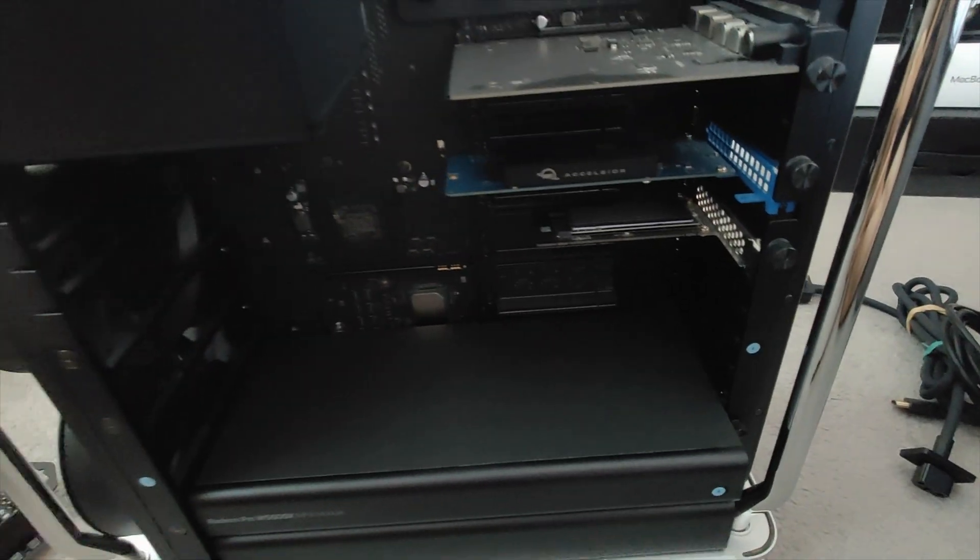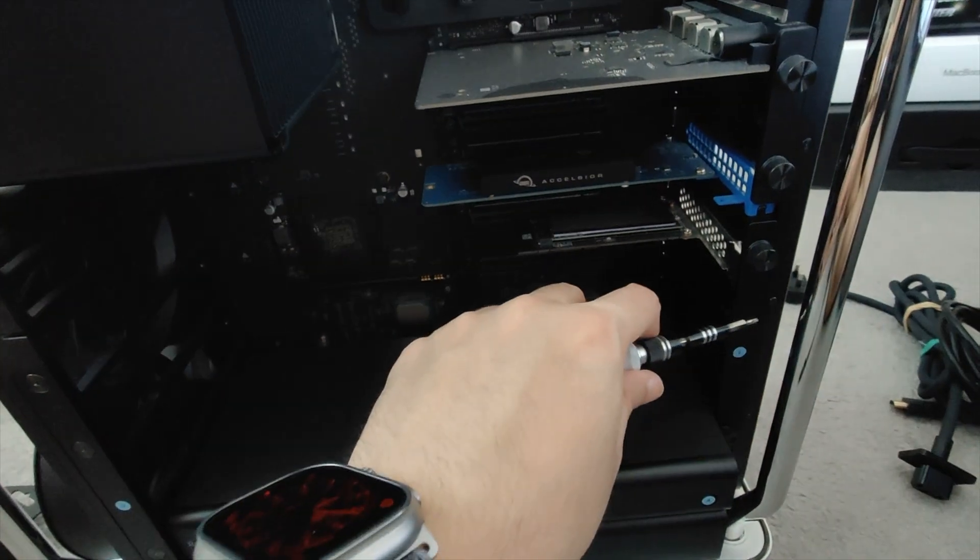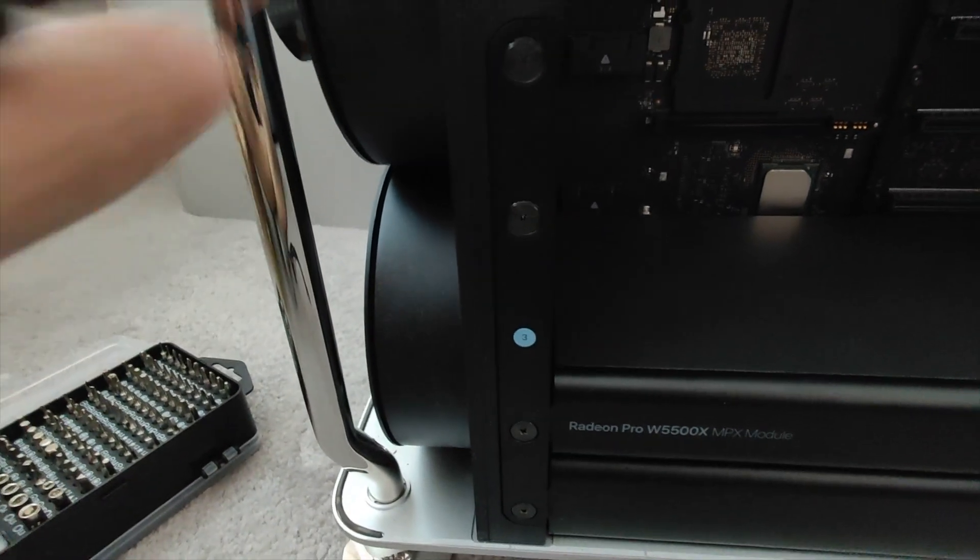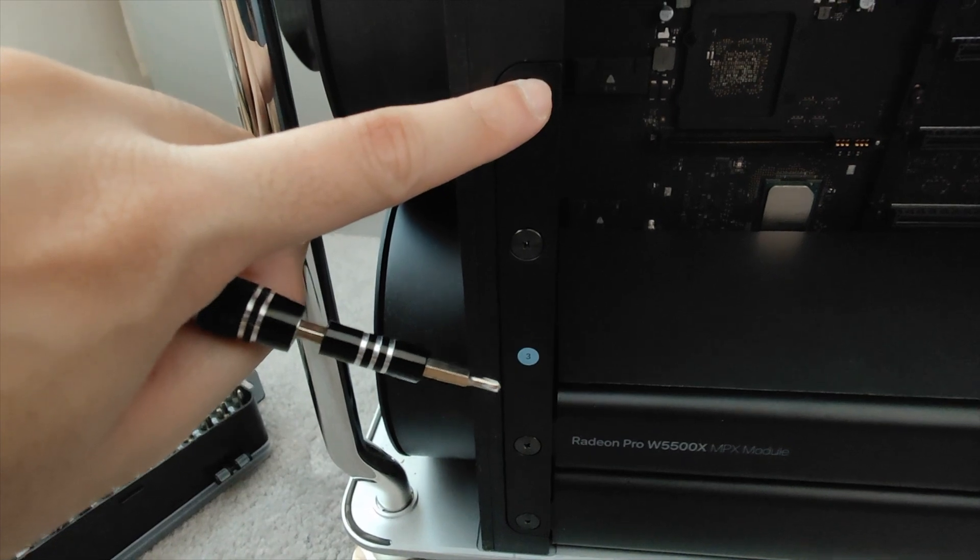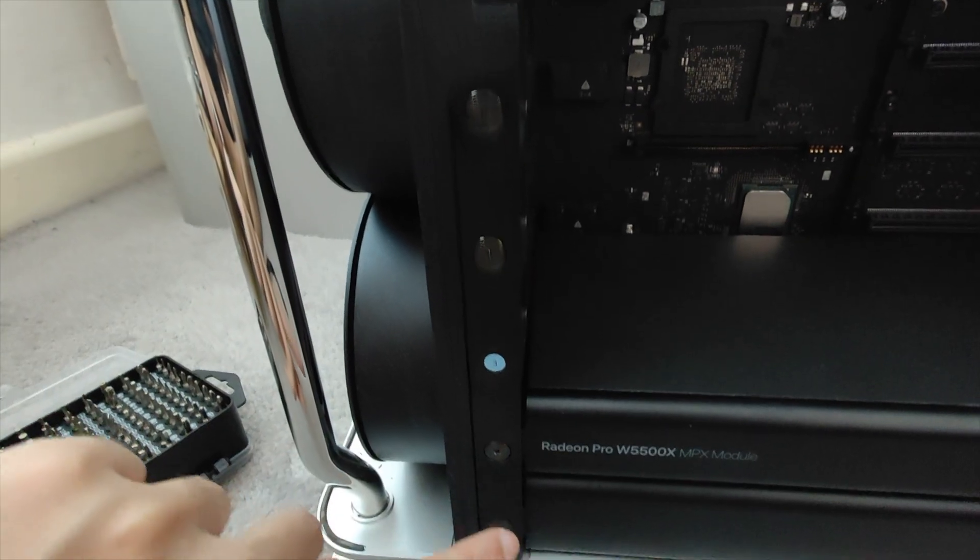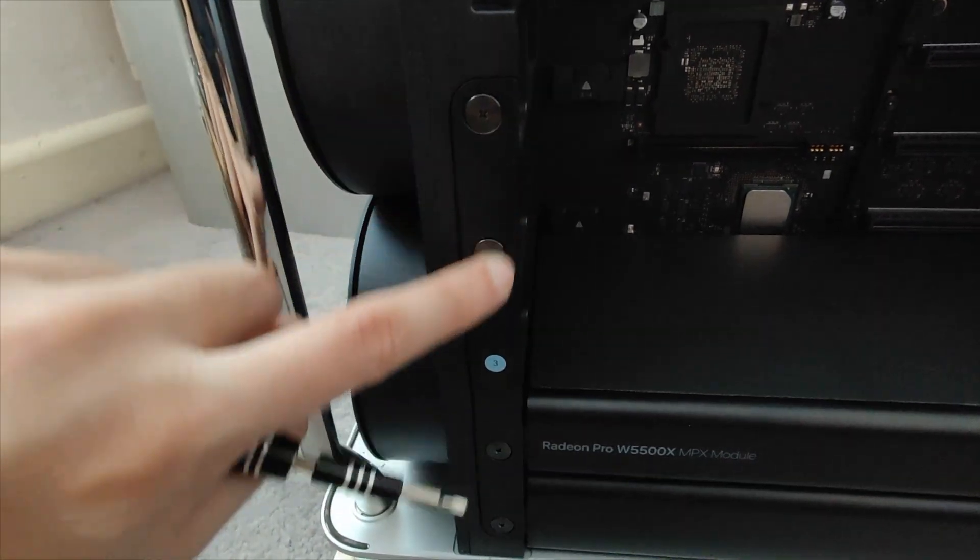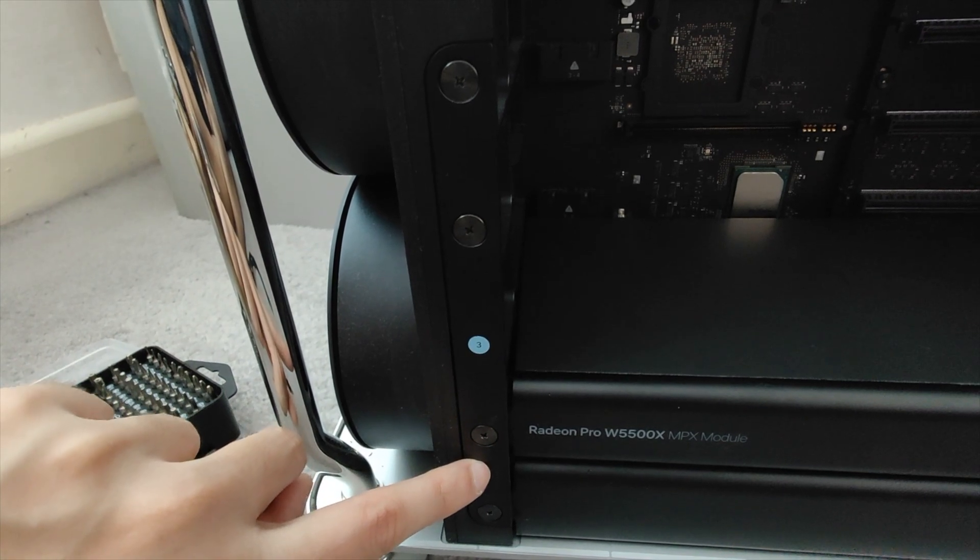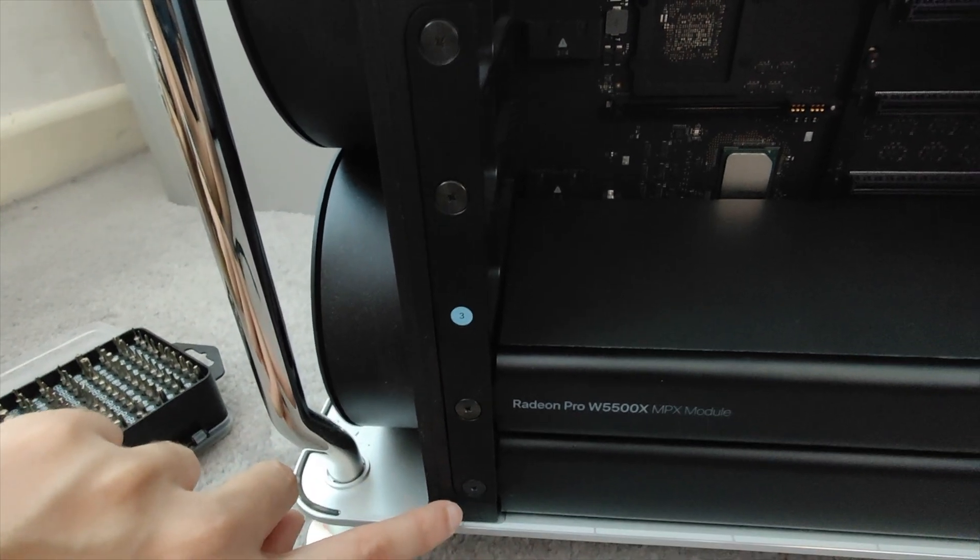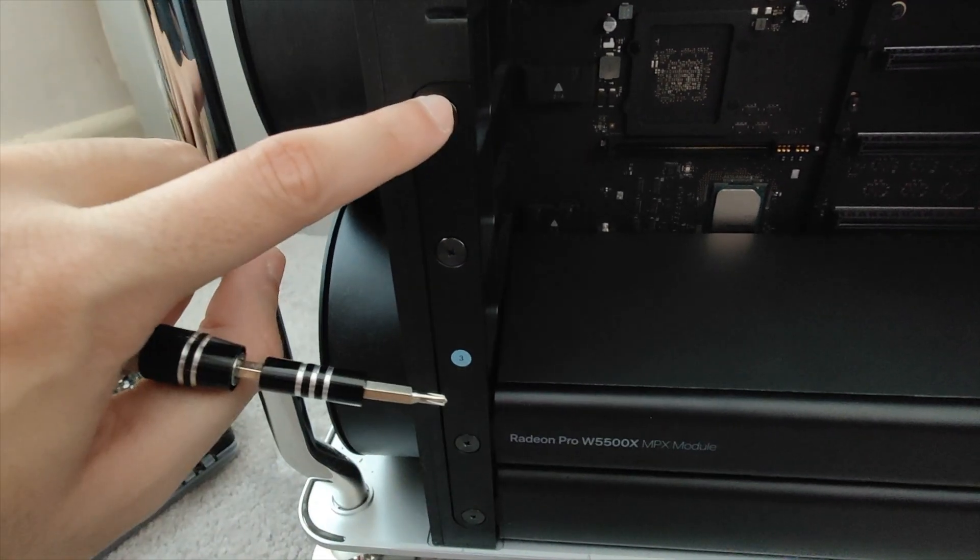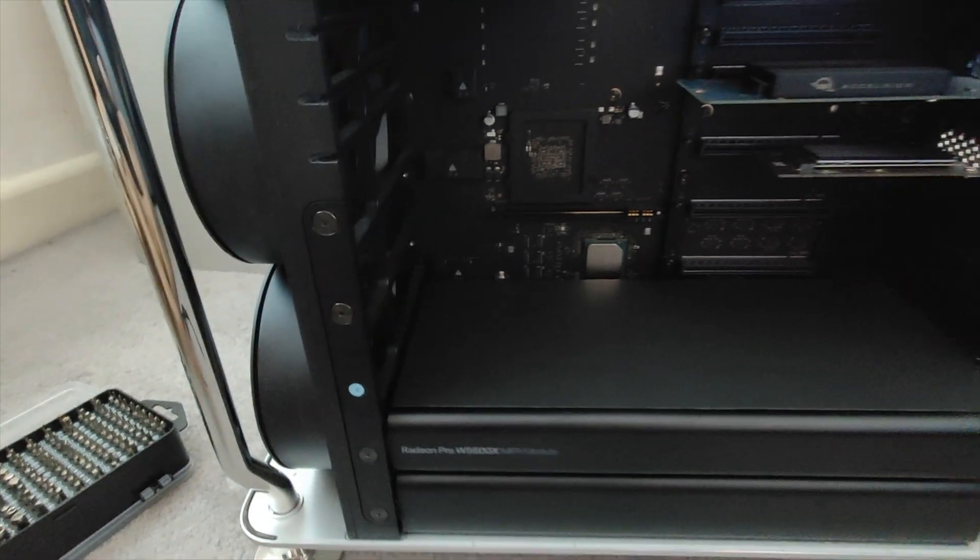So that's the first side here, and then the next side we need to look at is where it's holding the GPUs down. So it's all four of these screws here. Let me just get those taken out and then we will get on to the next step.